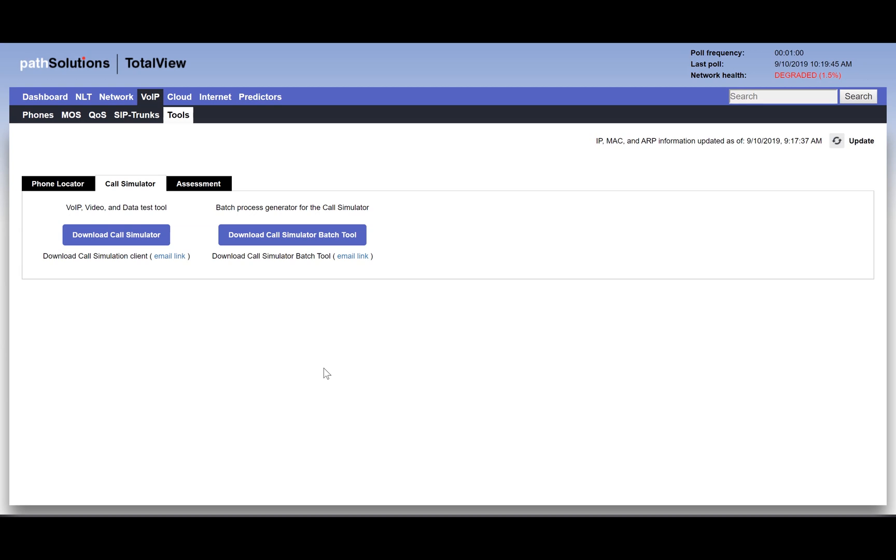That could take a lot of time and still not produce valid results. Today, I'm going to show you how to validate if QoS is working correctly within 30 seconds.